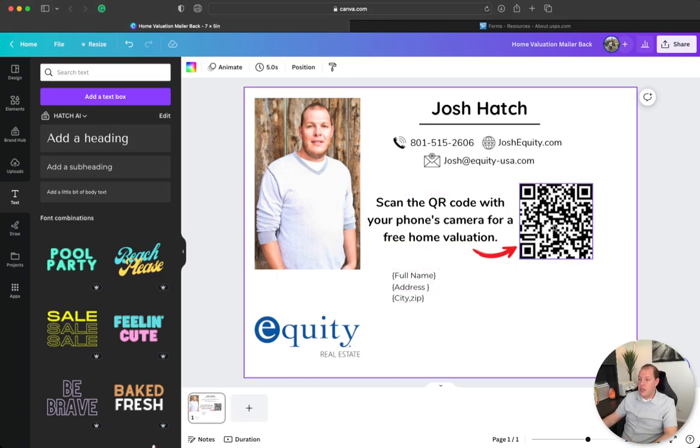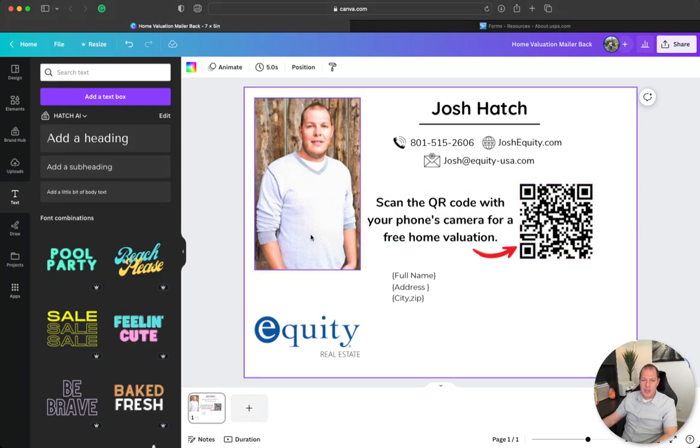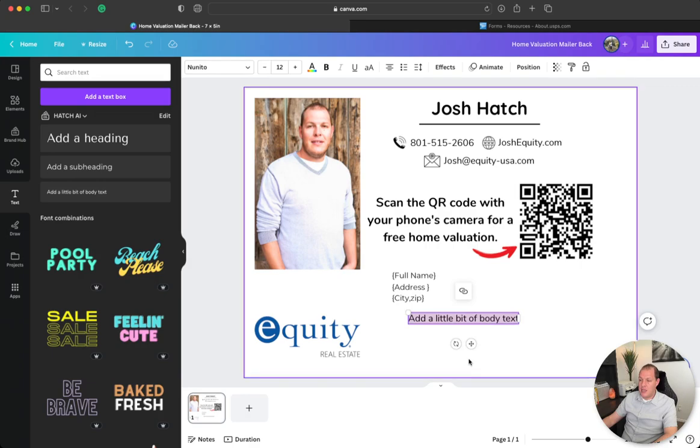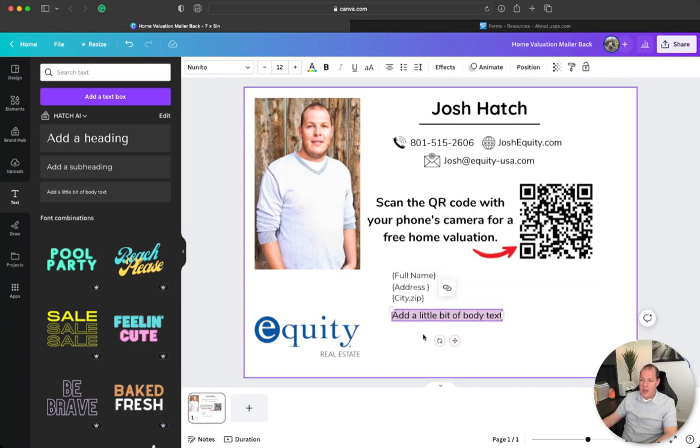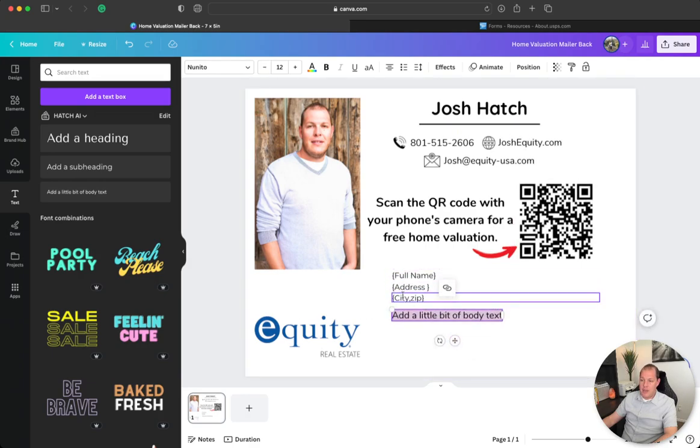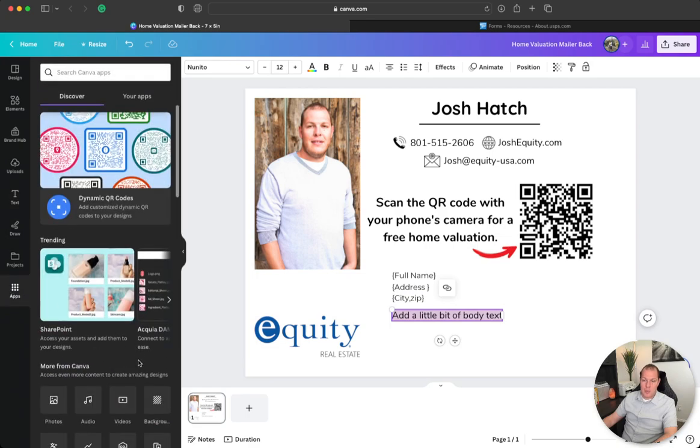I have my QR code that takes them directly to my home valuation page where they can fill out all their information and it creates a lead in my CRM. So if you want to know how to create the QR codes, that's also really simple, just let me know. But the way you upload your list is you take your text, drop it in here, and I have three different texts here for this one. You go to your apps.